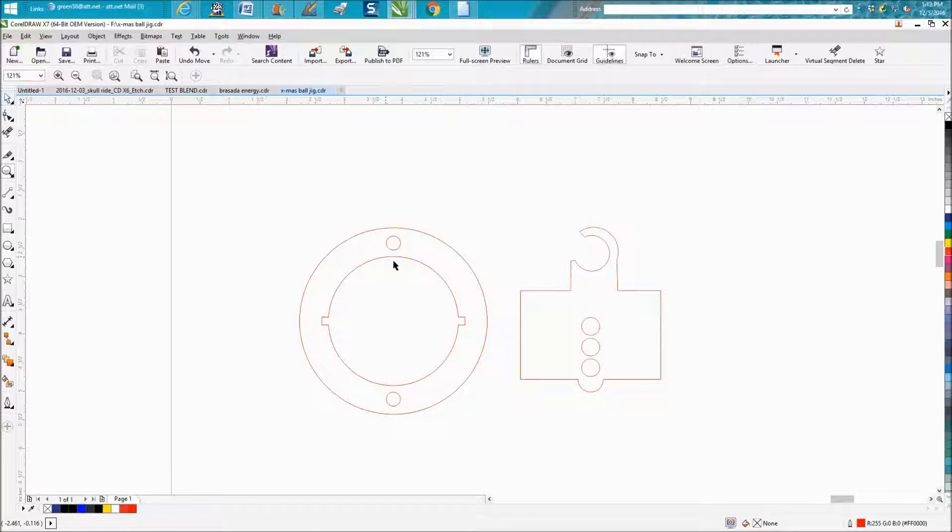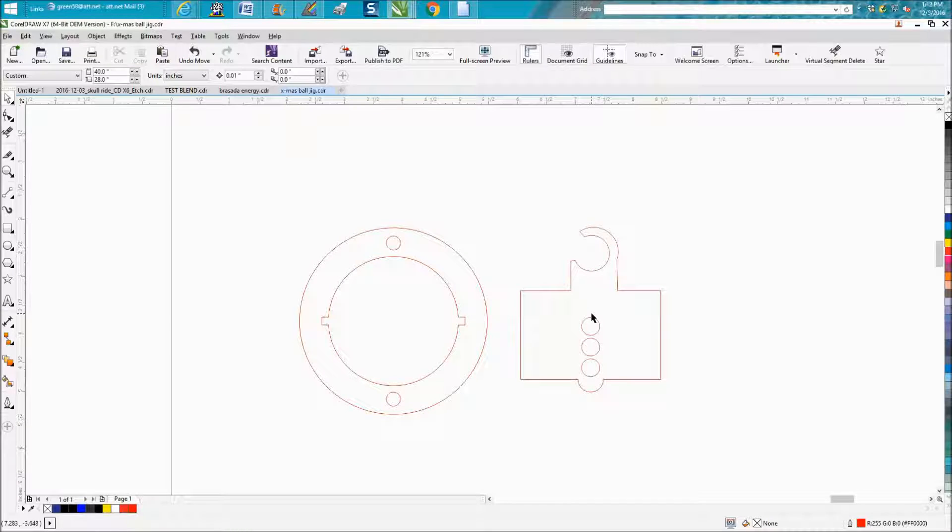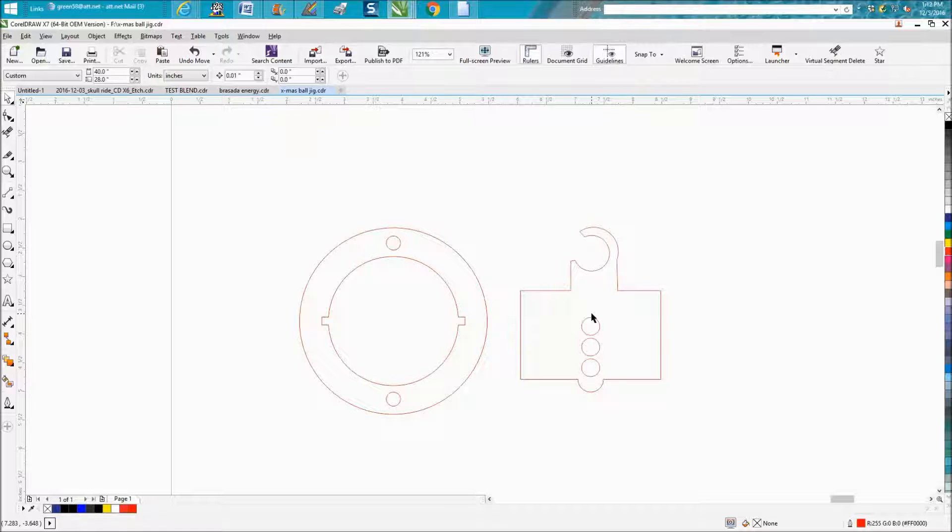This is your MDF rings and this is your eighth-inch plywood. I'm not going to share the file with anybody or put it on Facebook because it really wouldn't do you any good.